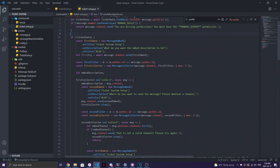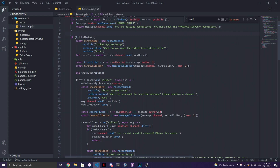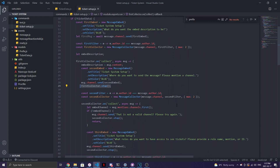So we have the ticket data setup. Once the command is used, it sends an embed. Then we use a `MessageCollector` — a question-and-answer system where the bot asks a question and you respond. The first collector captures the embed description. Let `embedDescription` equal the `message.content` from the response, then it sends a second embed and stops the first collector.